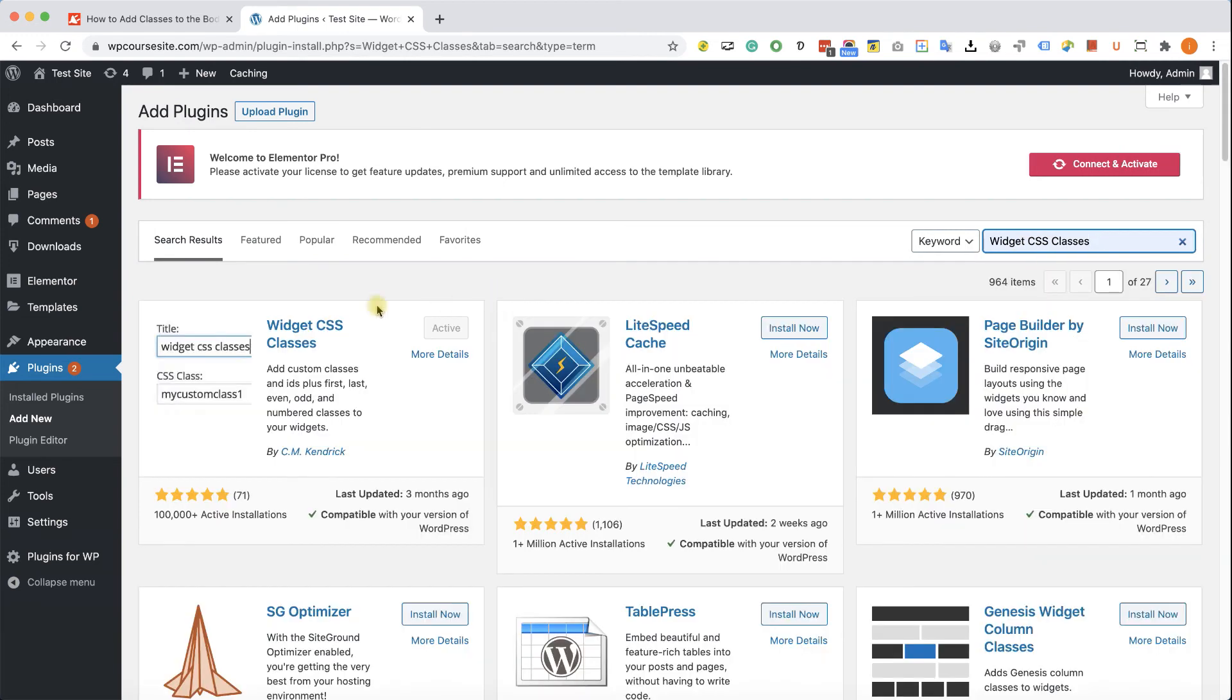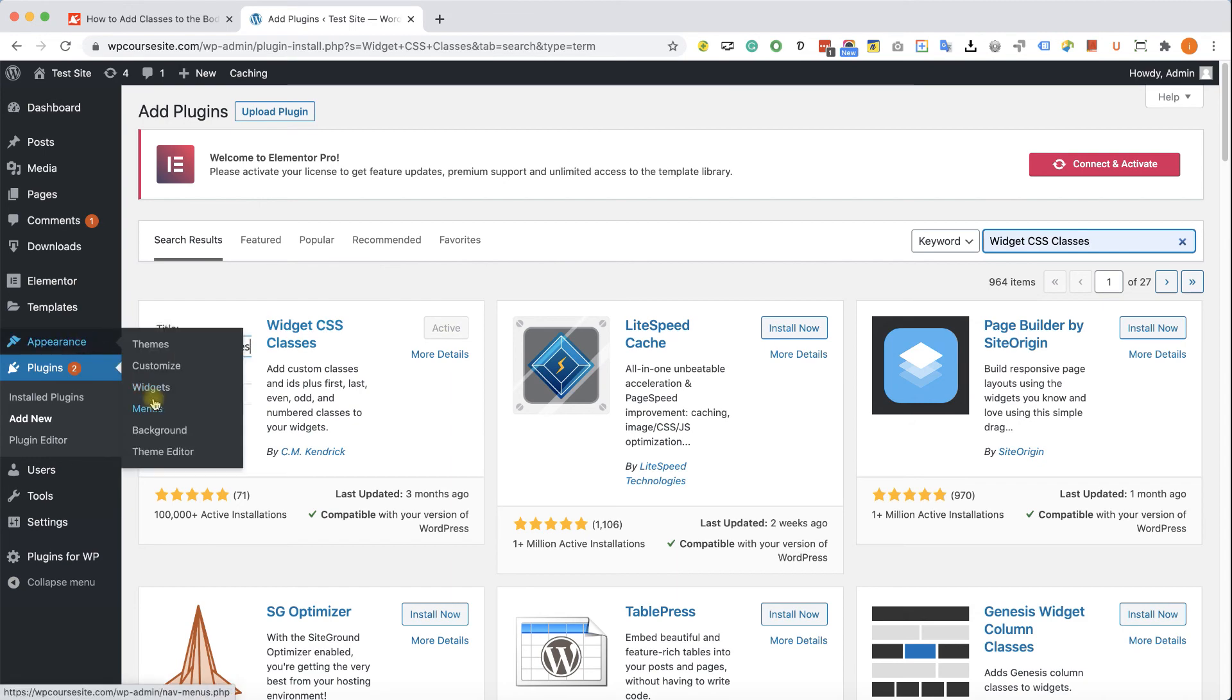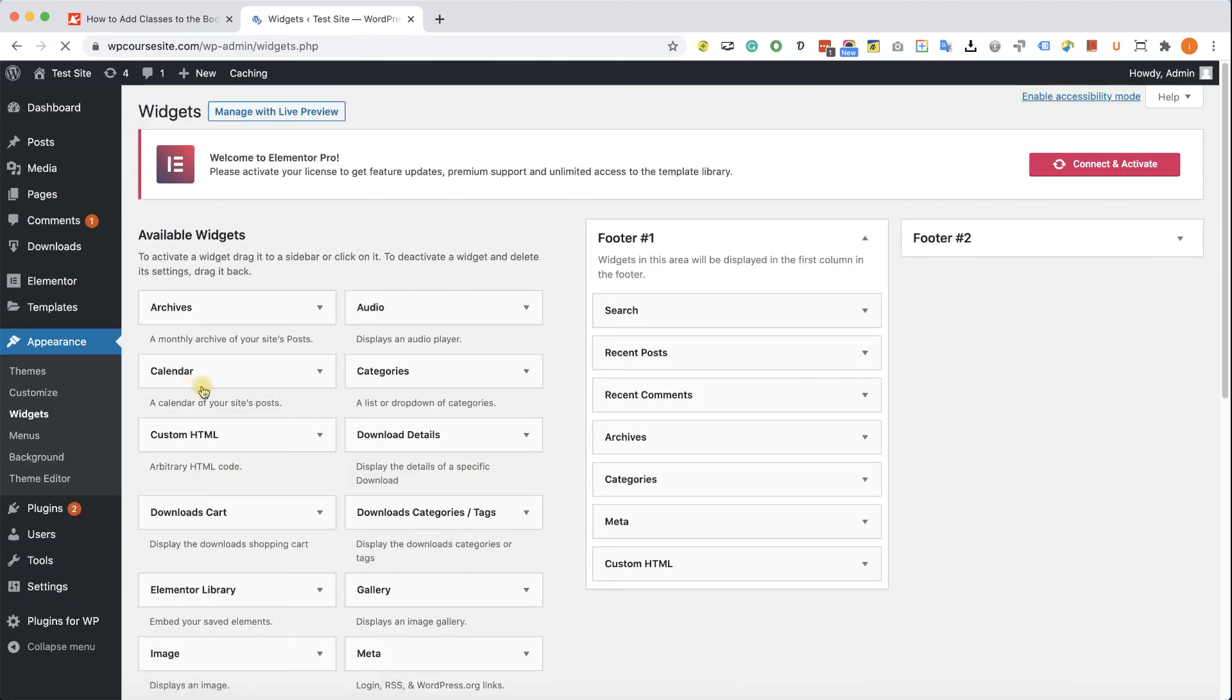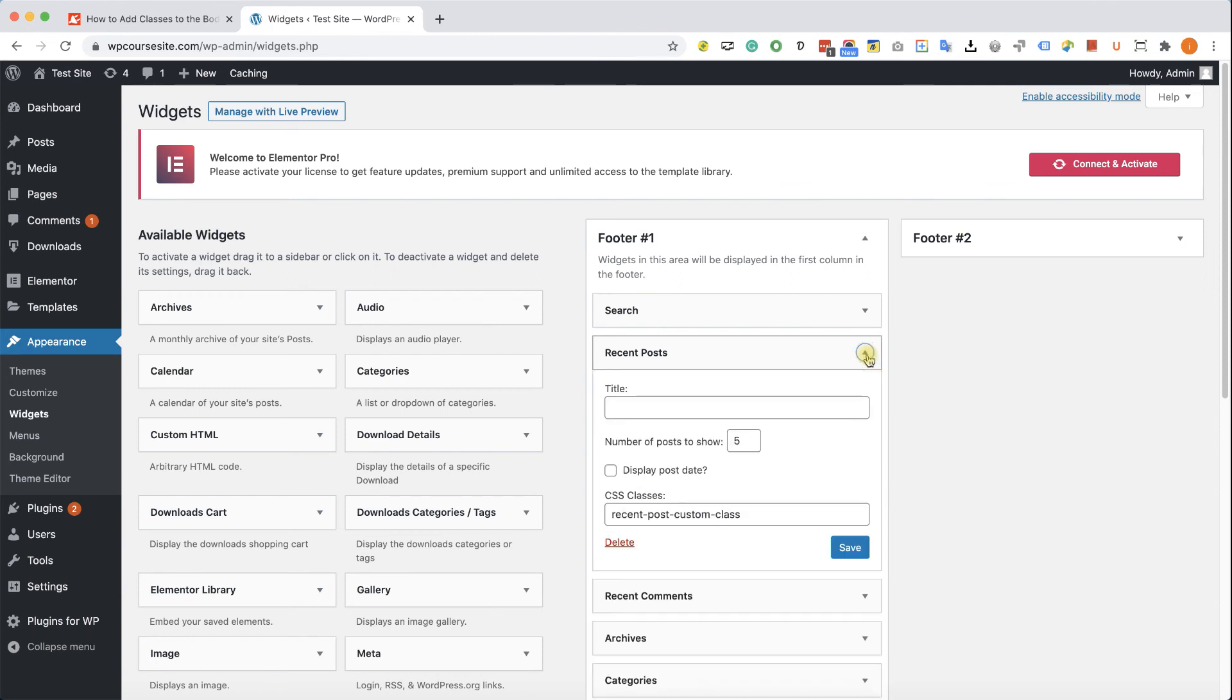We'll install and activate this plugin over here. I already have it installed and active. And we'll go to our widgets. Here we will expand the widget, and we can see that there is a new option for us to add a CSS class. We'll add it over there.